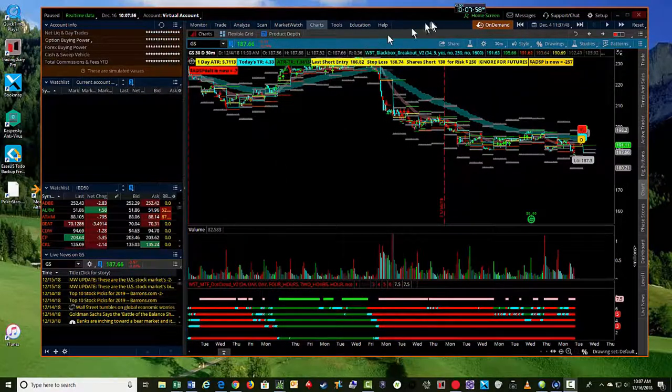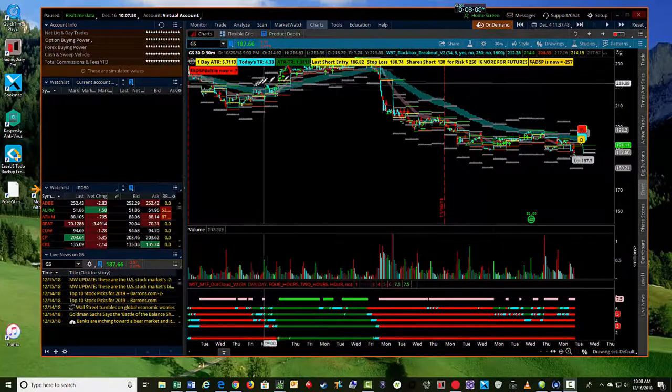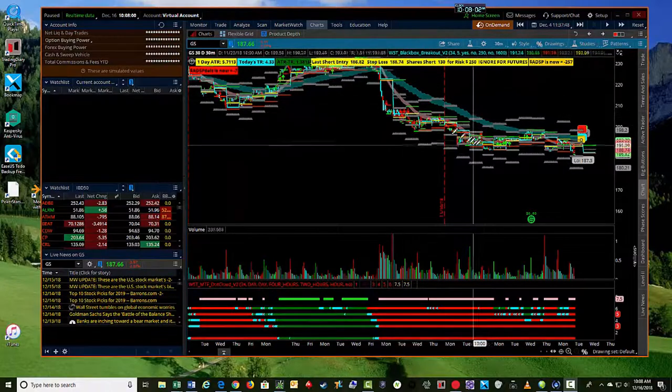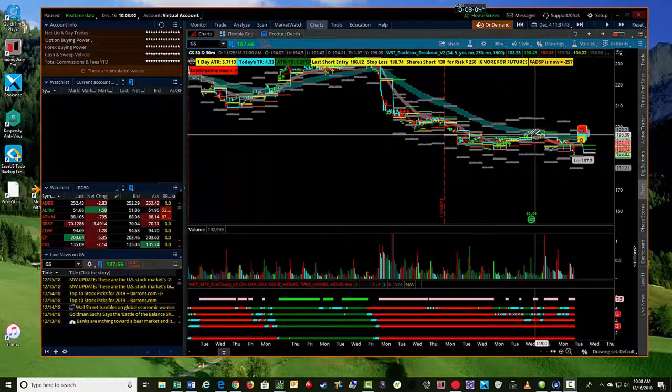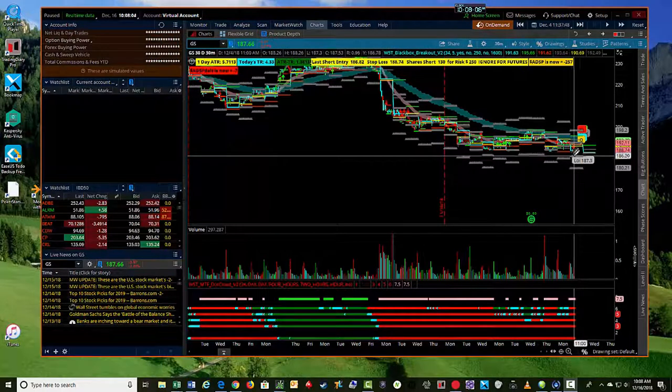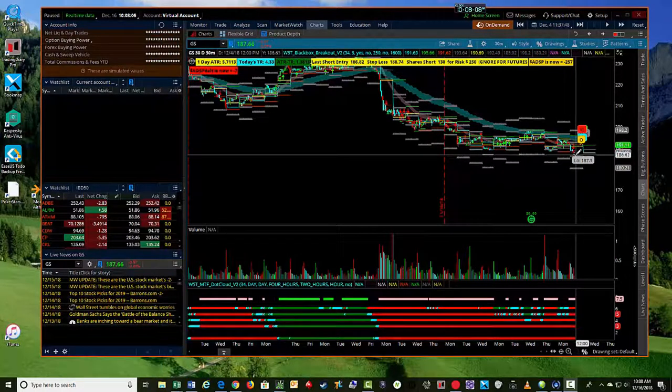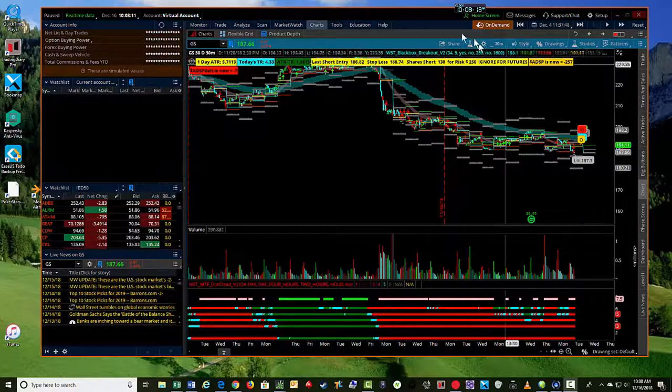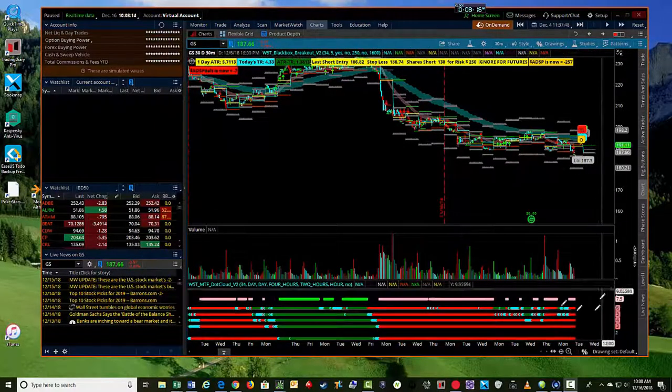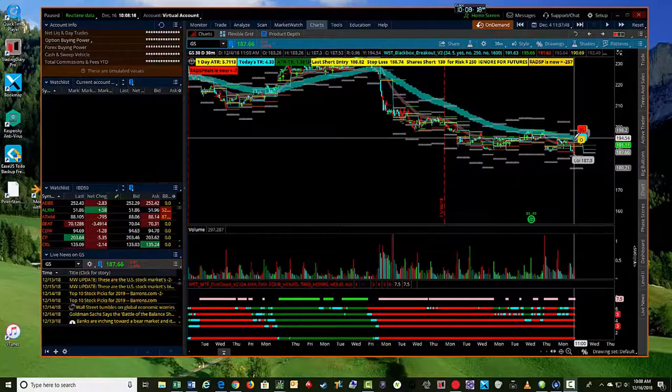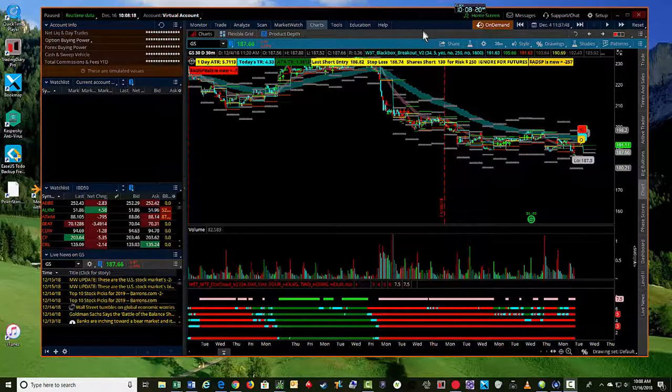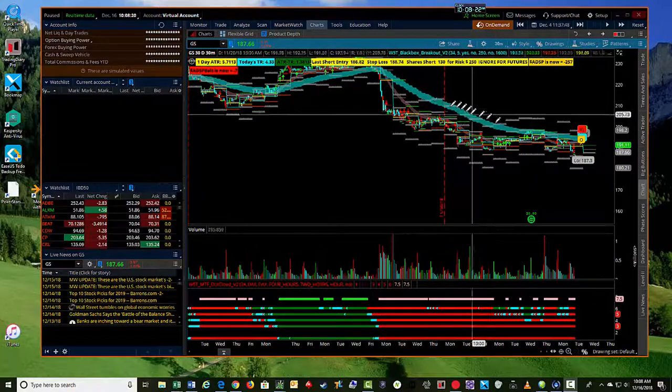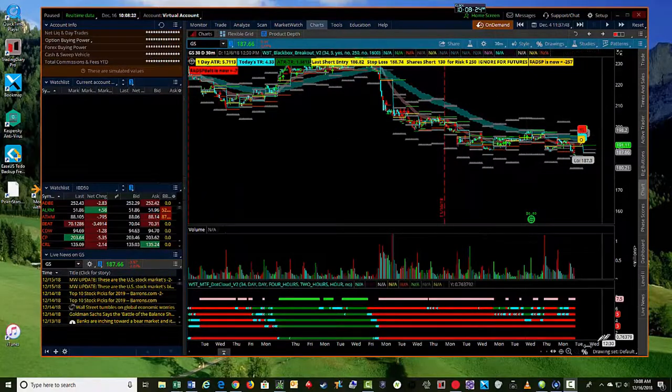Obviously it's in a downtrend and it looks like it's found resistance at the cloud and it's coming back down again. On the 4th of December, I noted a trade that came up on the 30 minute signal for a short. It was a signal that I had been stalking as a potential for an entry to go back short in Goldman Sachs after a trade I had prior closed.